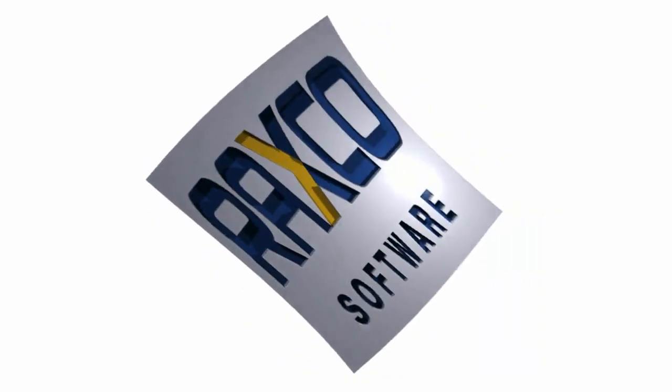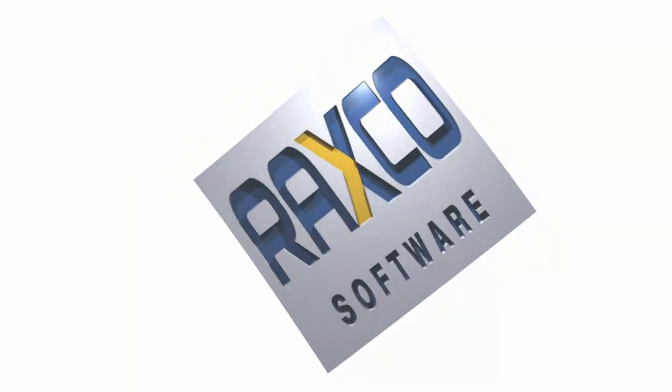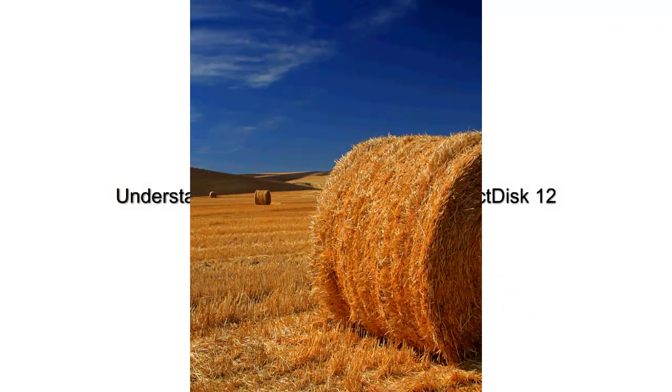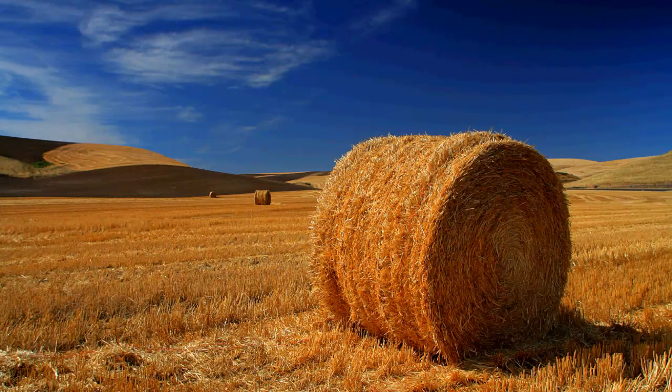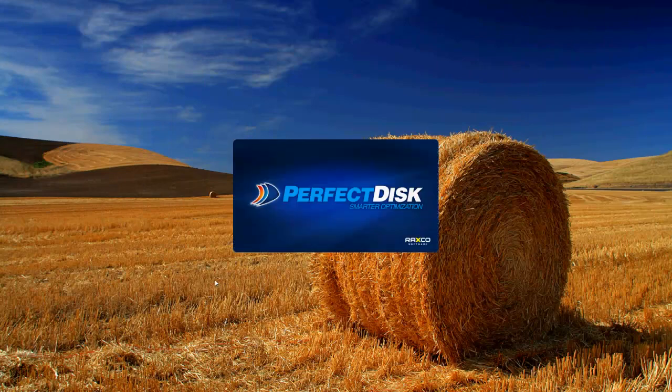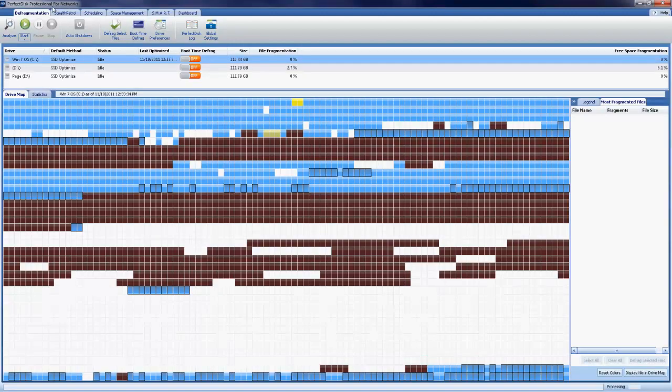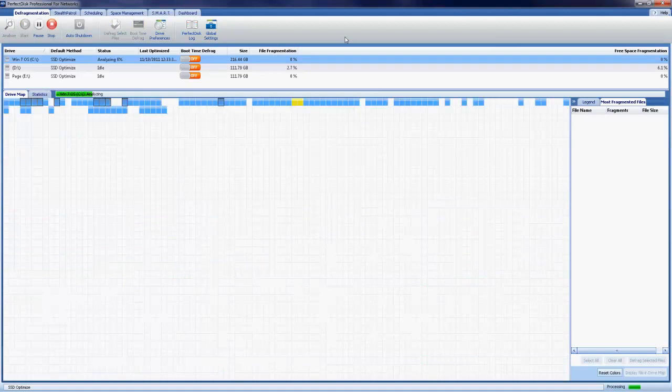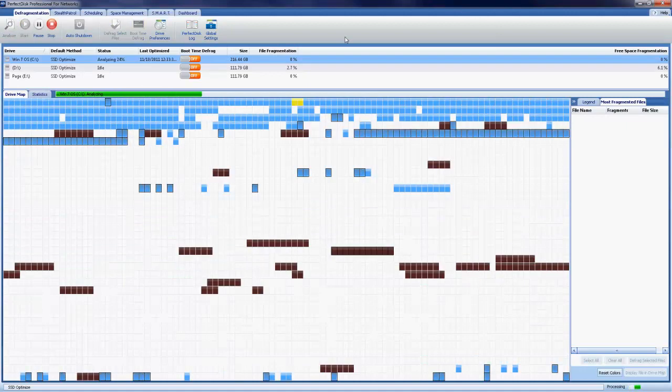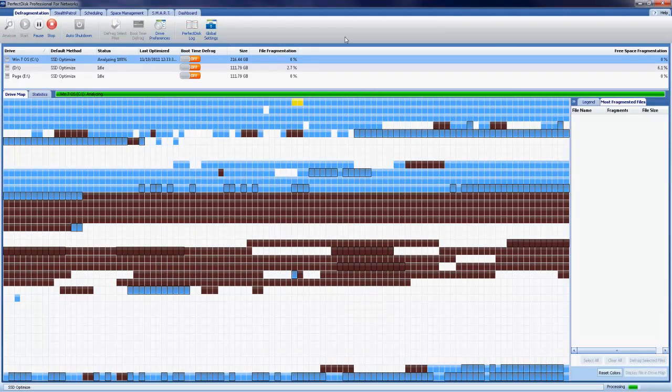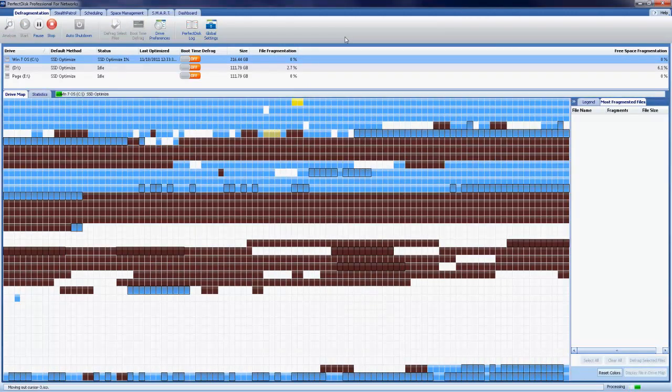When it comes to optimizing SSDs, special care needs to be taken in order to provide a benefit without unnecessarily impacting the potential lifecycle of the device. The PerfectDisk approach is to automatically detect your SSD and set the proper optimization strategy based on its type and configuration.